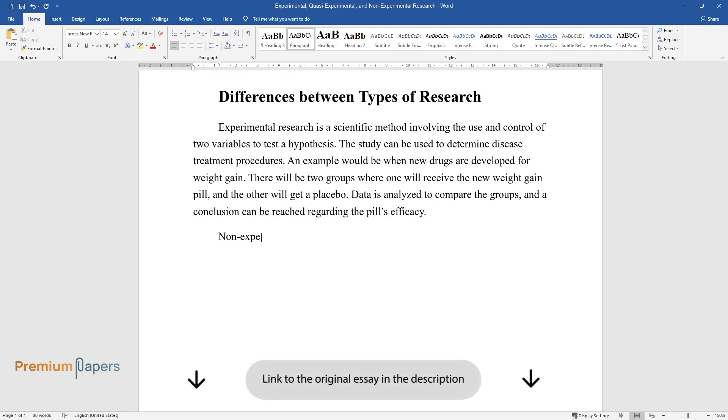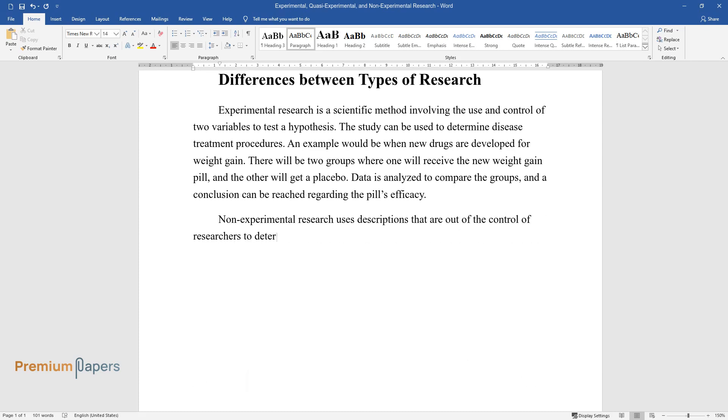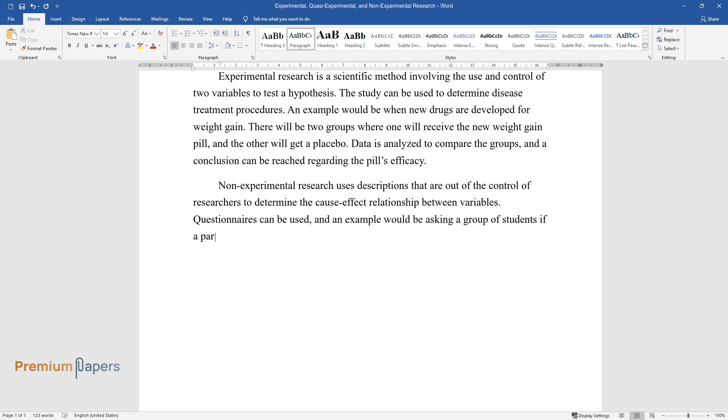Non-experimental research uses descriptions that are out of the control of researchers to determine the cause-effect relationship between variables. Questionnaires can be used, and an example would be asking a group of students if a particular class was beneficial and how they can relate.